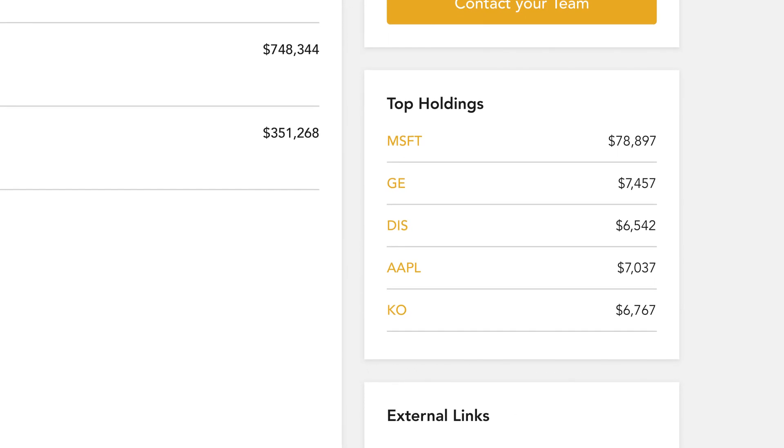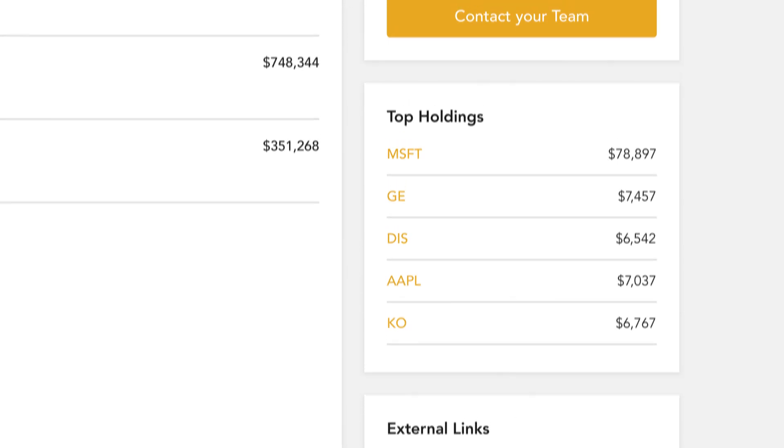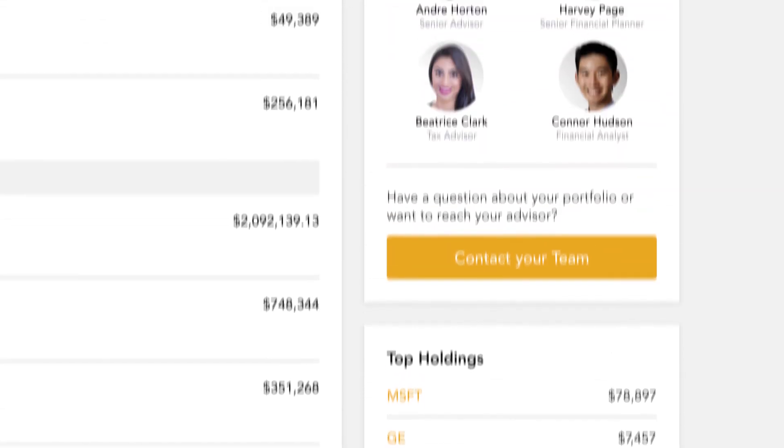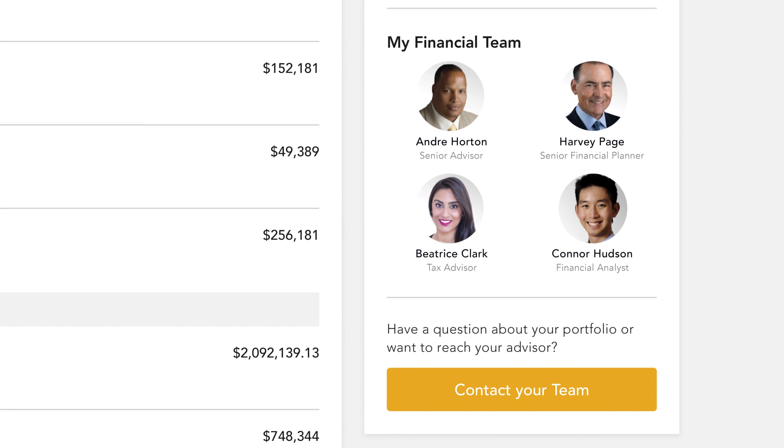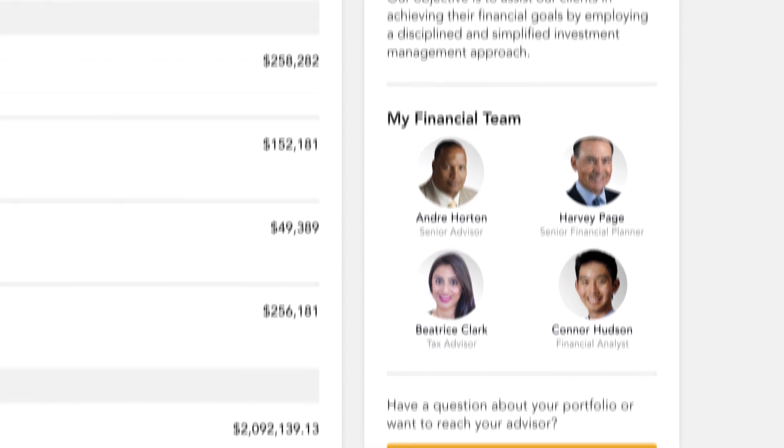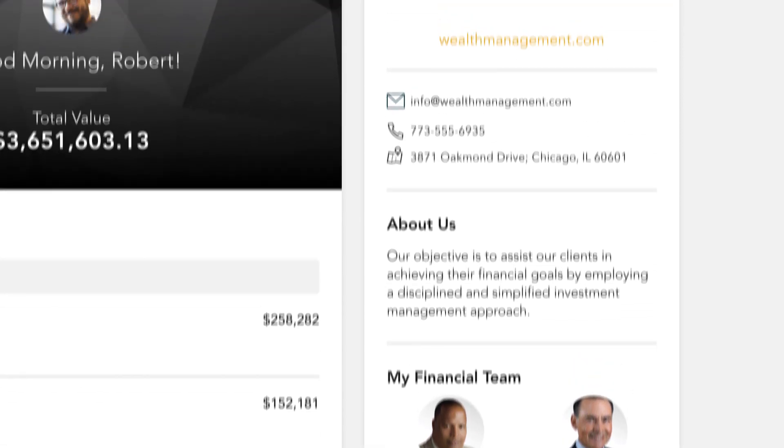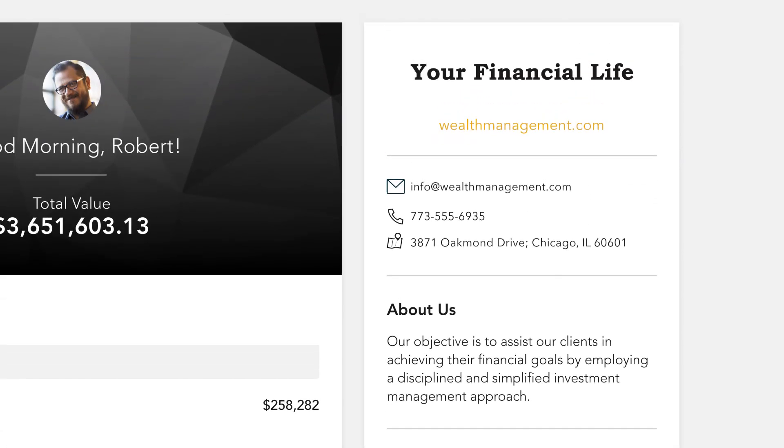You can stay connected to your financial team with clickable links to phone numbers, emails, and office locations. You can also quickly contact your advisor while on the go.